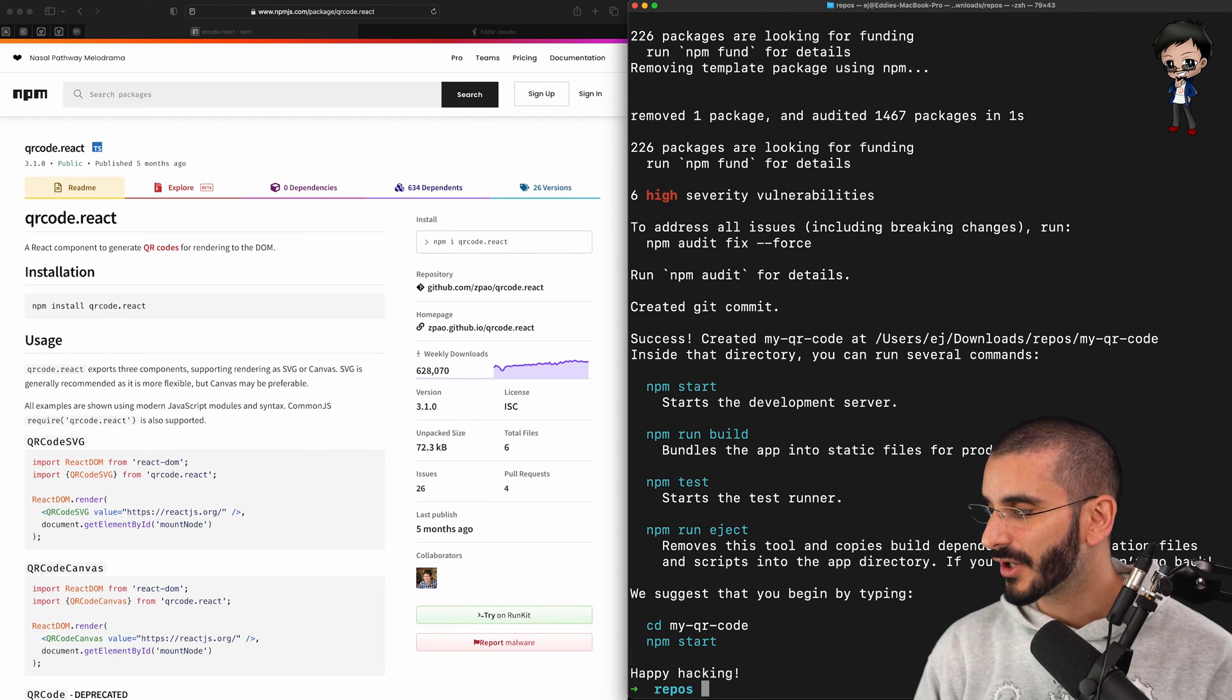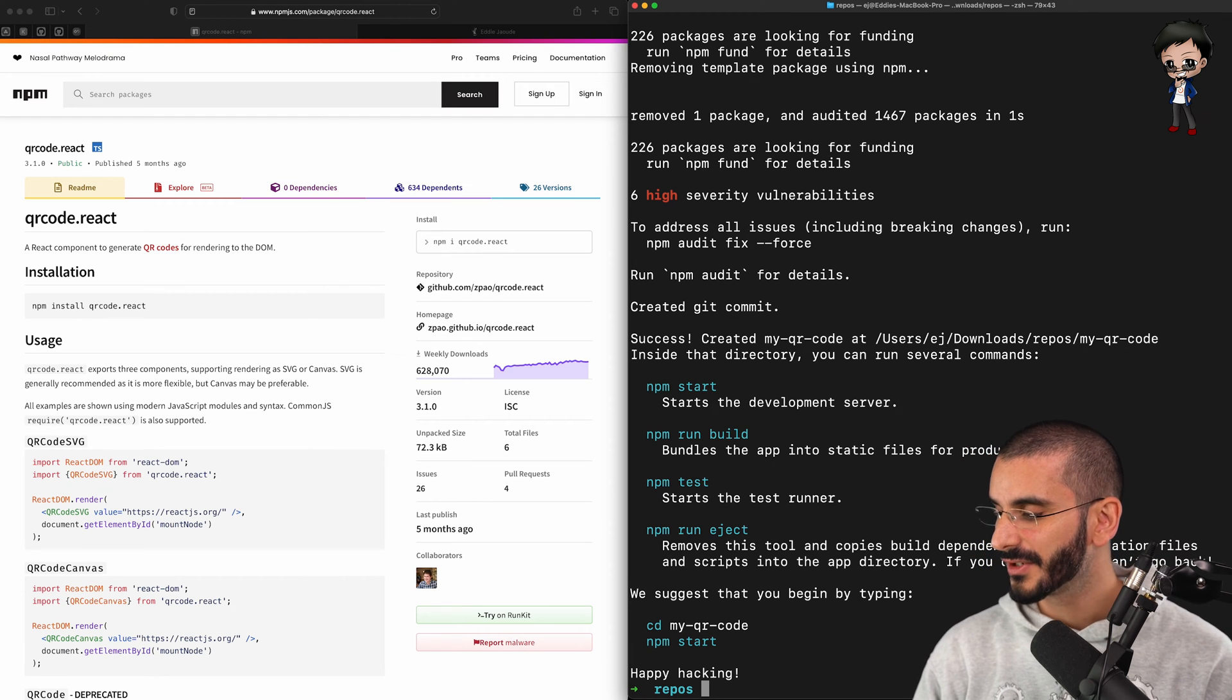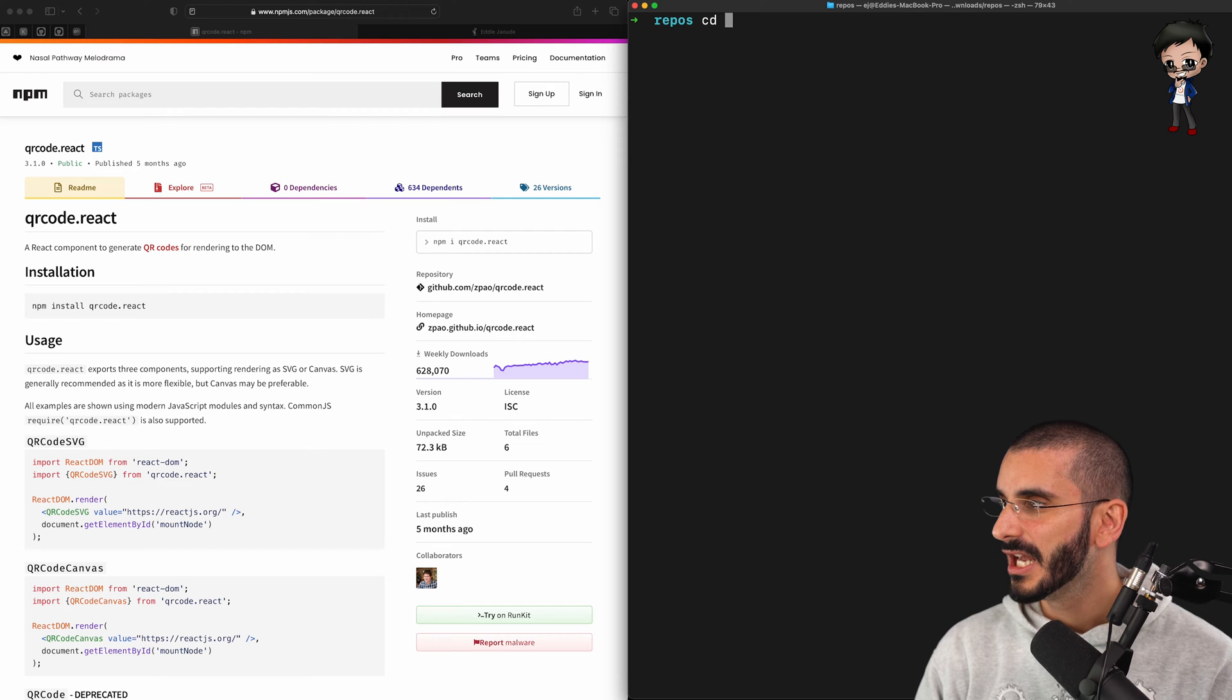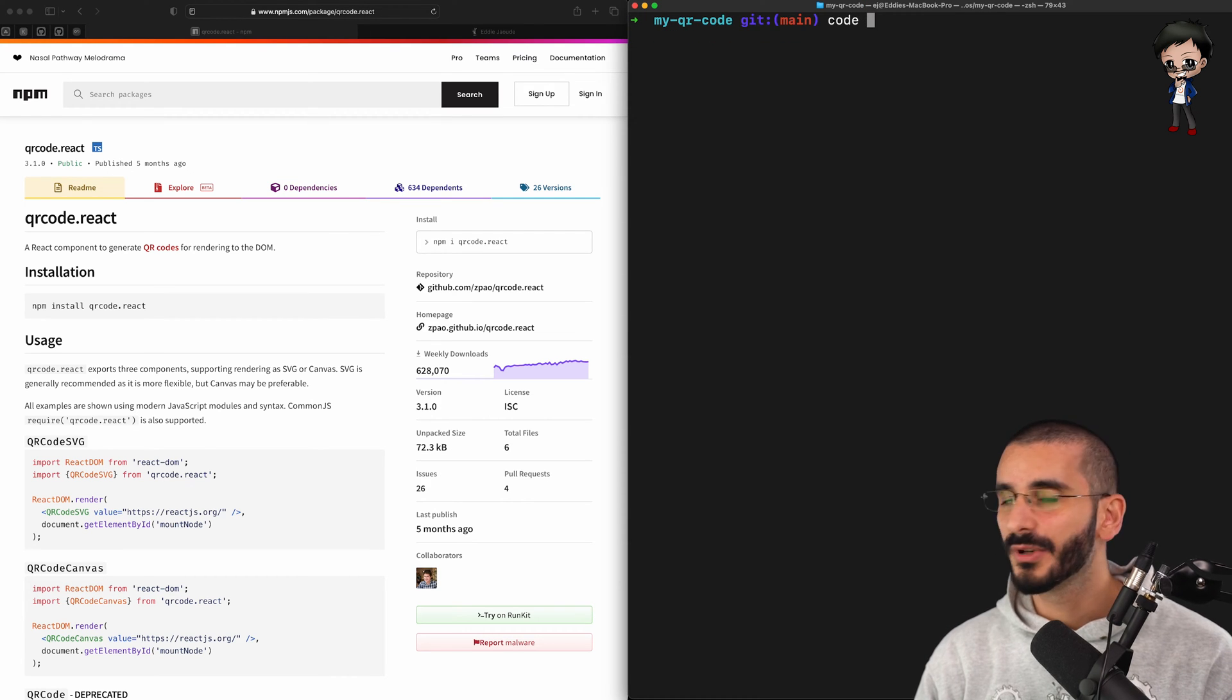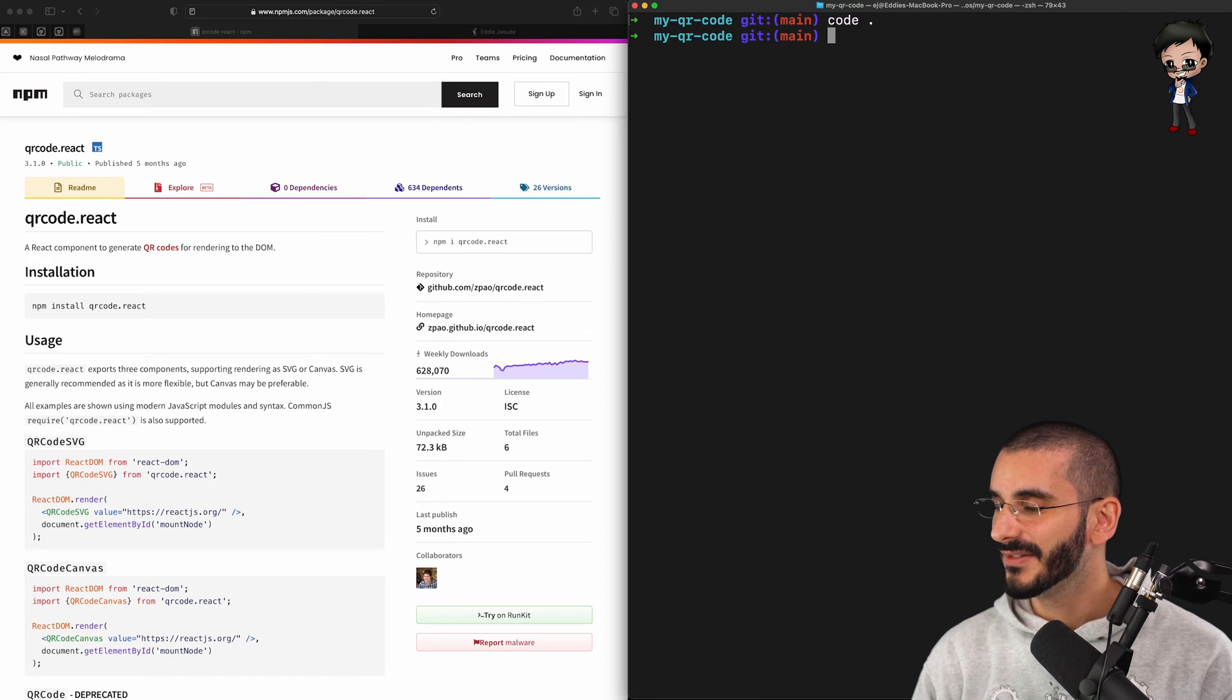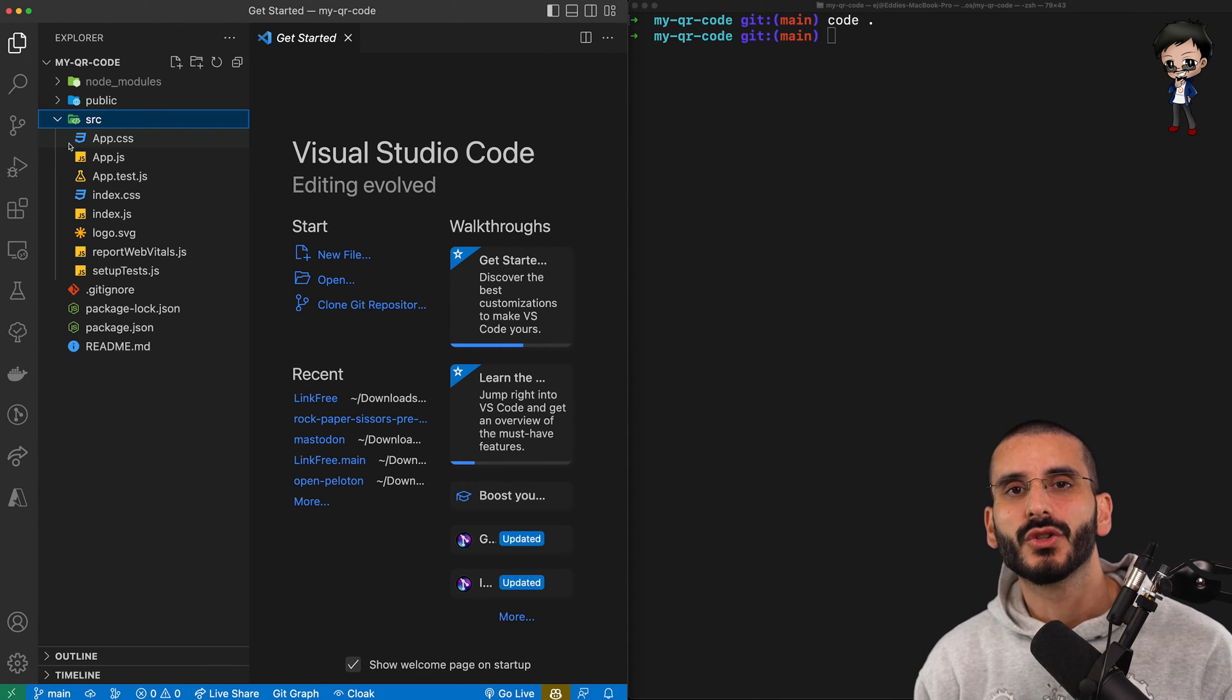It's also giving me some instructions on how to start the web server and so forth. So what I'm going to do is I'm going to clear the terminal. I'm going to navigate into my QR code project. Let's open our friendly IDE, VS Code, and we can see what we've got here.